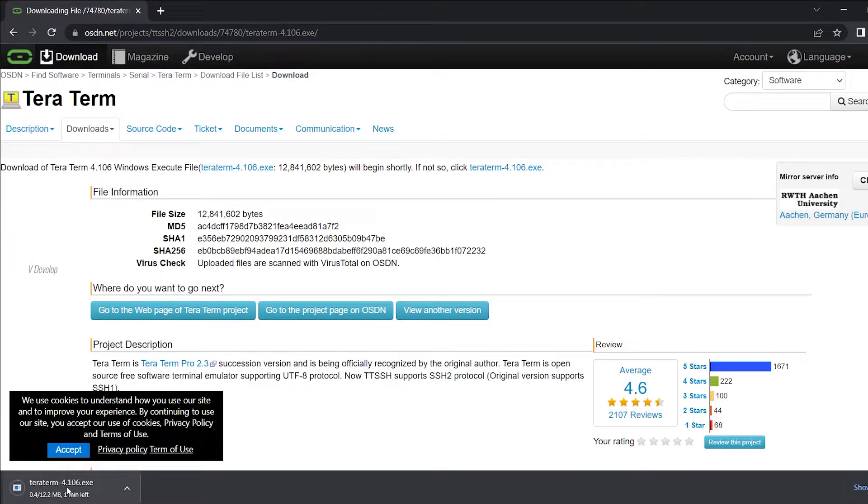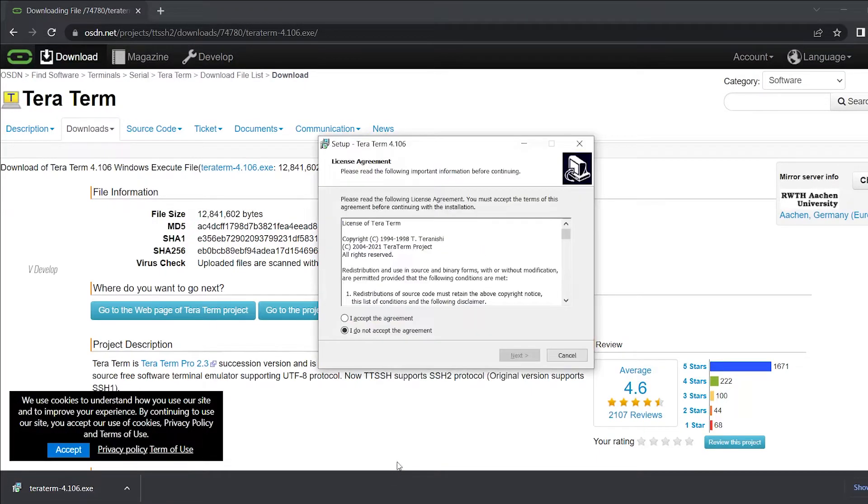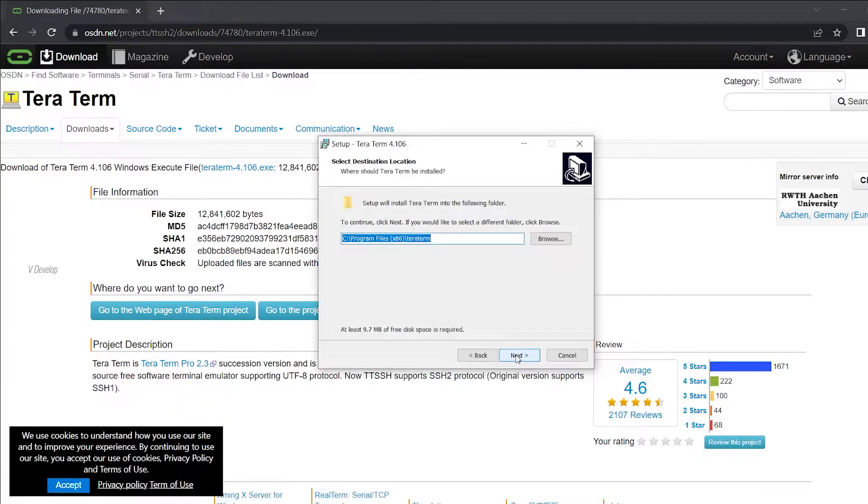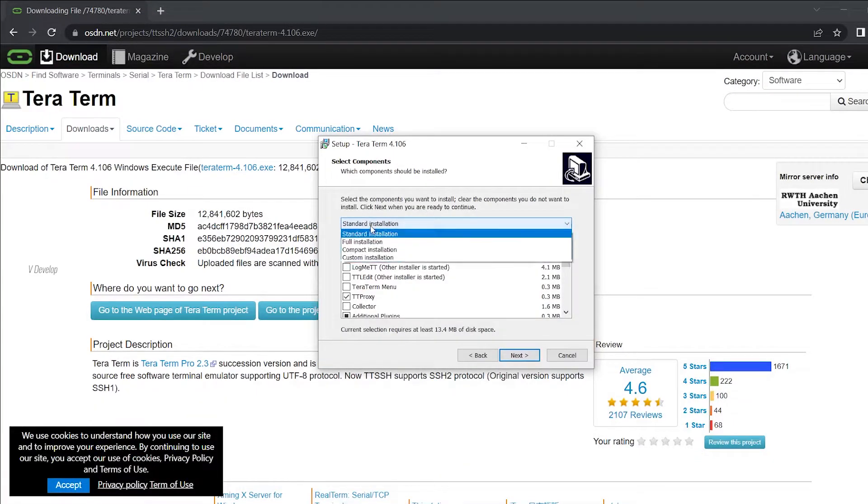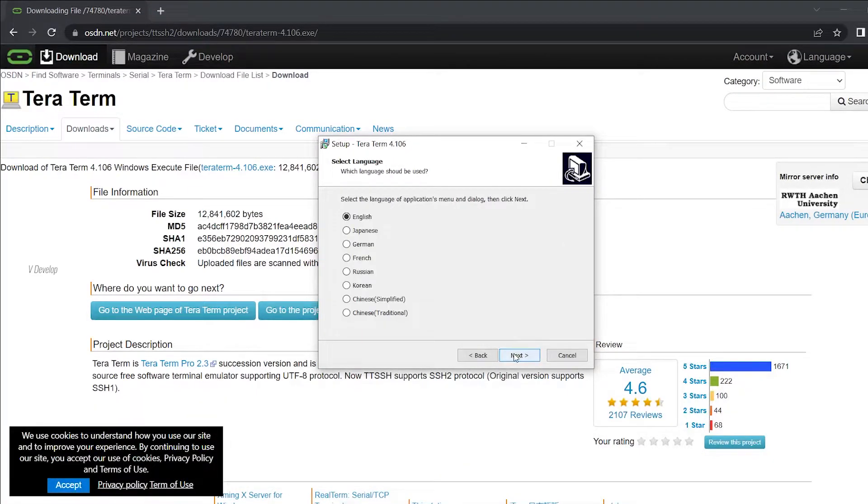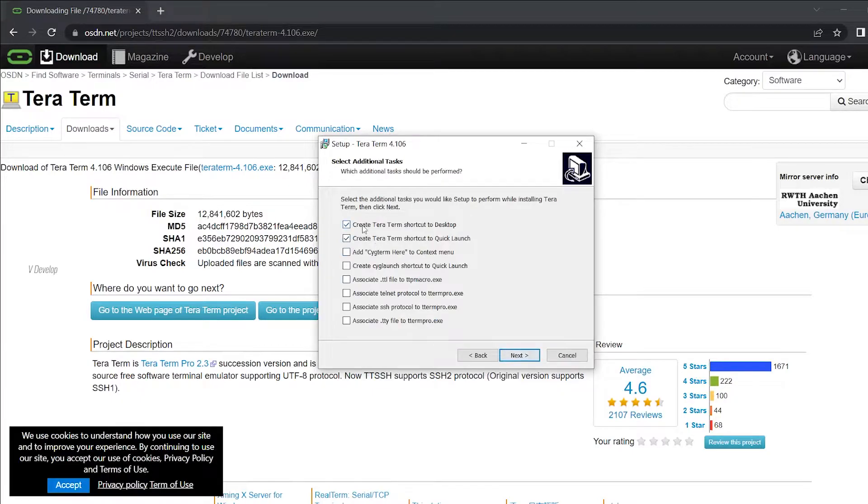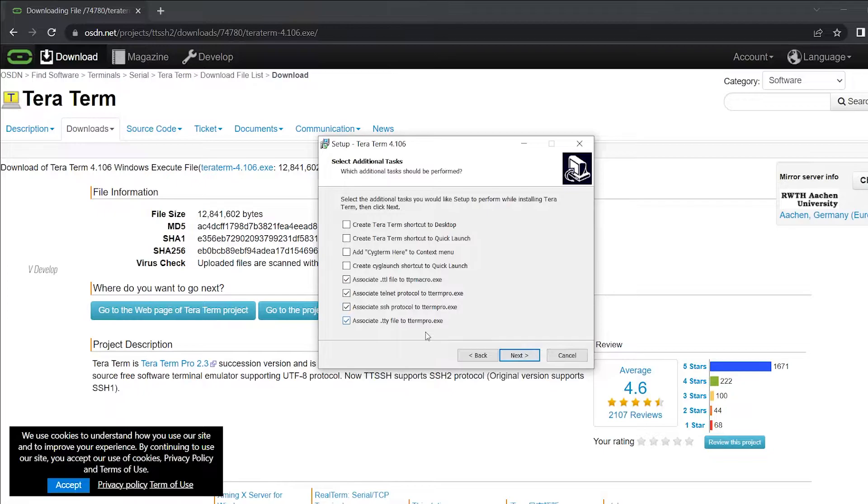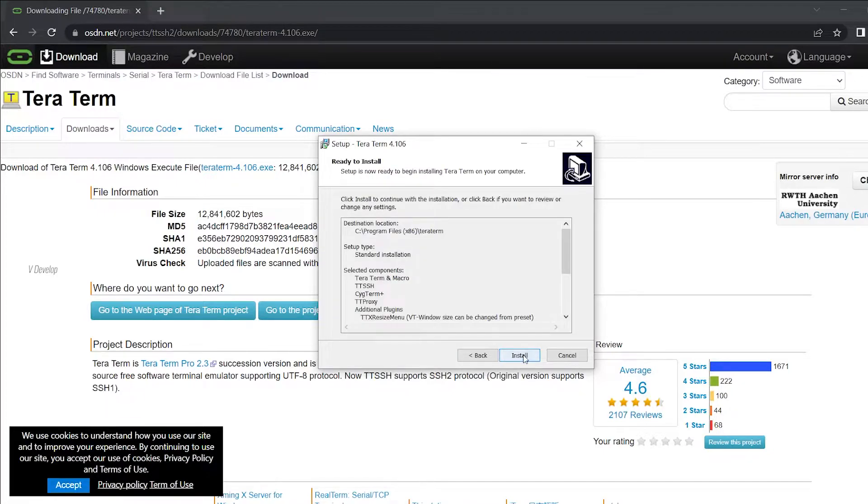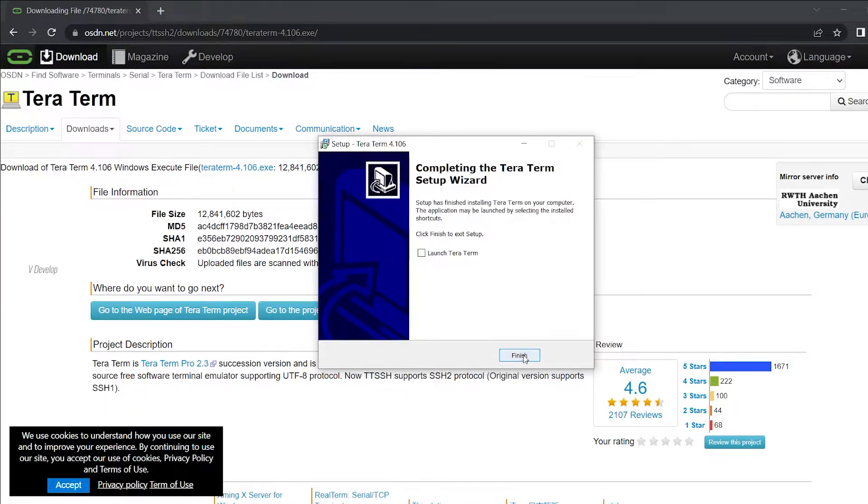OK it is getting downloaded. Now we can install that. Accepting agreement. We can click next. Go for standard installation. Next. Next. Again next. Unchecking these options and checking these. We may need to use these features in future. Next. Now install. Yeah we can launch Tera Term now.